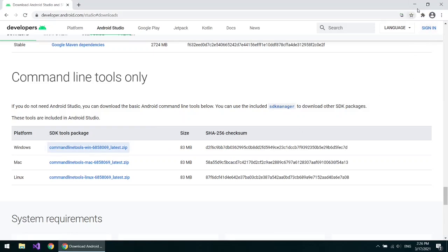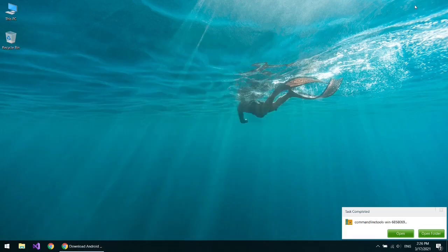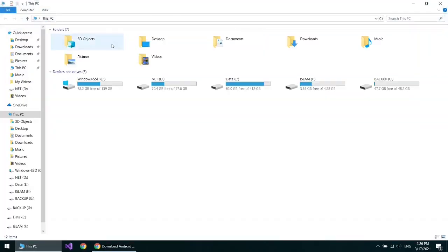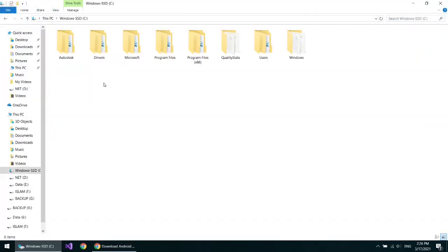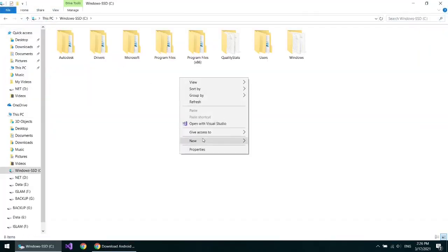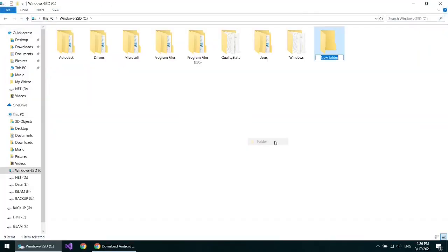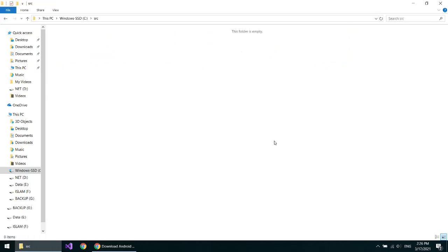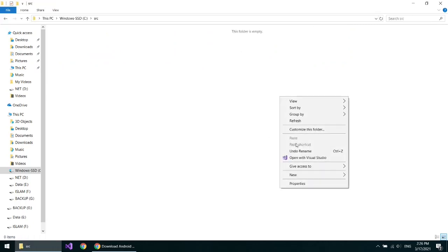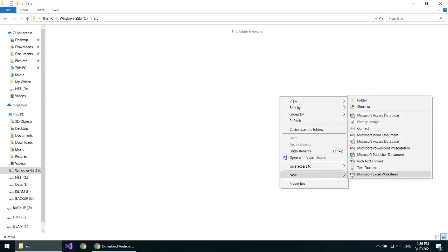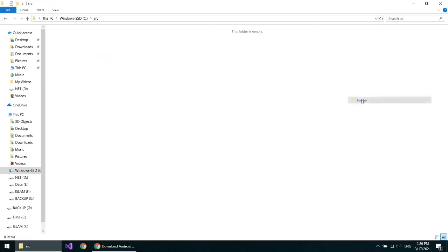Now once the download is finished, go to C drive, make a new folder, name it src. Inside it, make another folder and name it android.